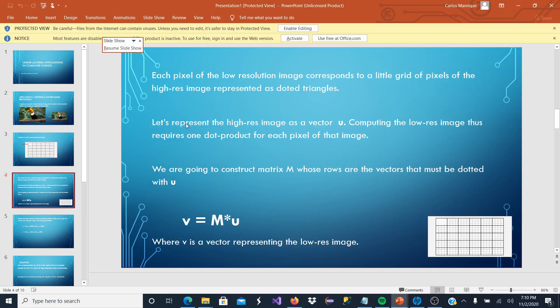Let's represent the high resolution image as a vector U. We are going to compute the low resolution image, and this requires one dot product for each pixel of that image. If we want to change, we have to change every single pixel.